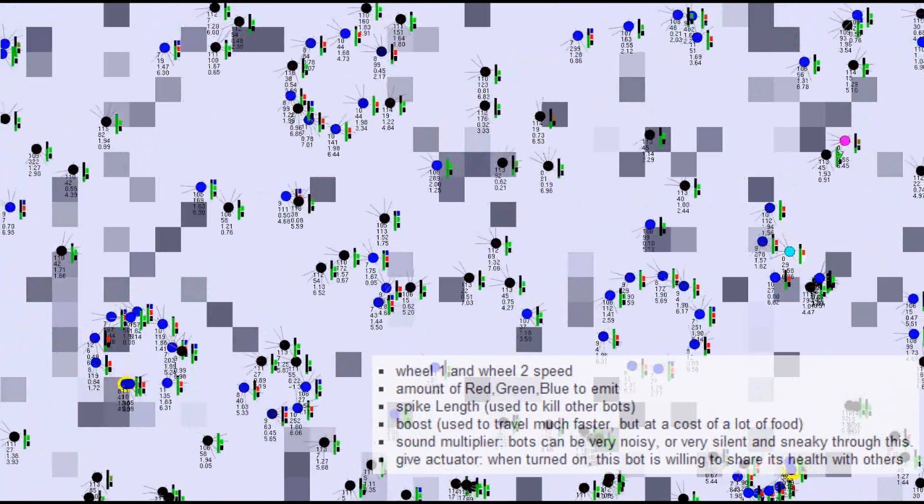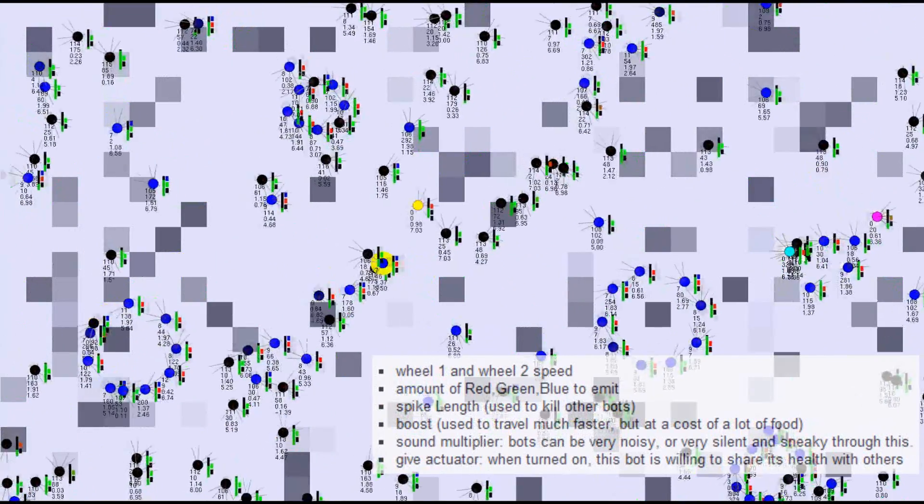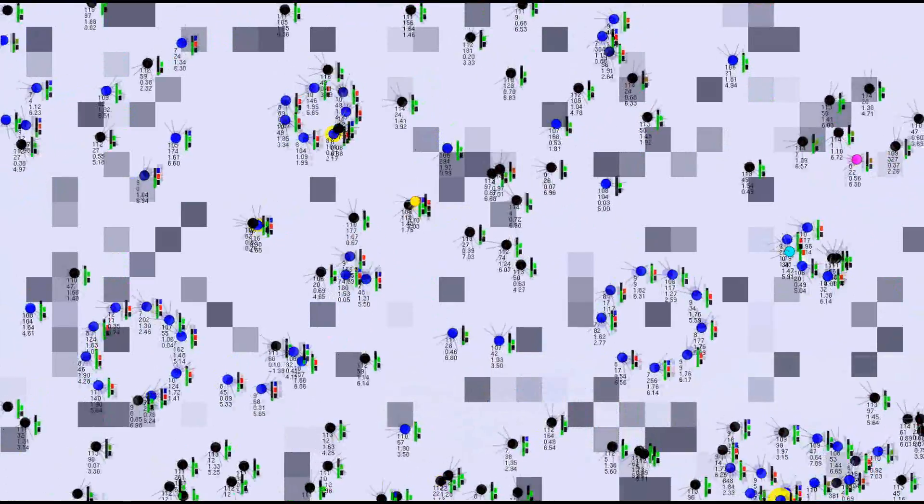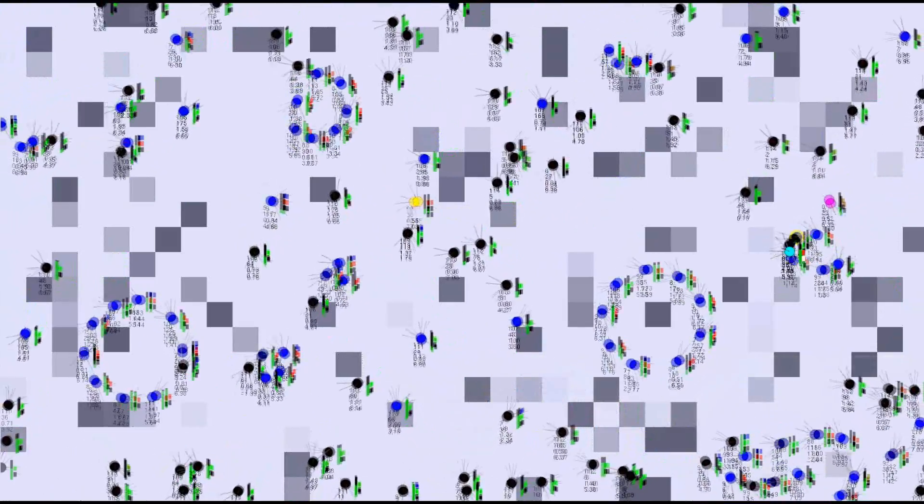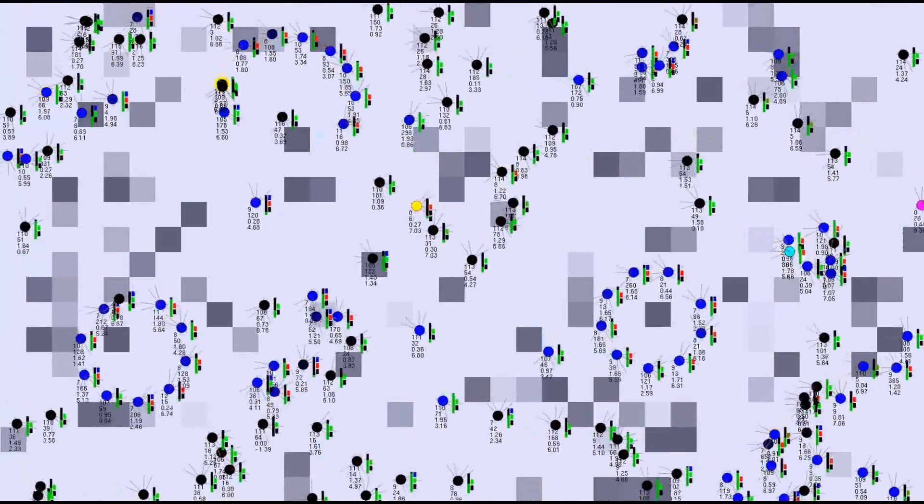Finally, there is something that I call a give actuator. When this actuator is activated, the agent will give up some of its health to nearby agents. This can lead to emergence of altruism.